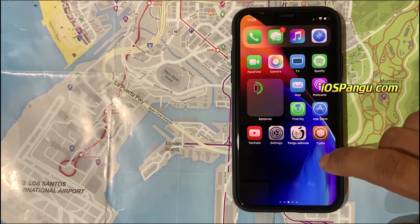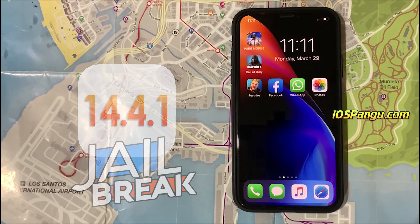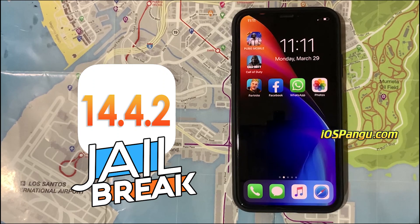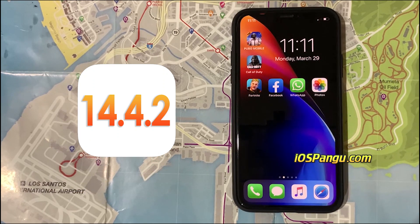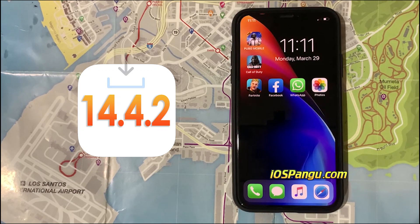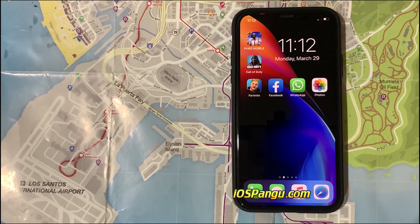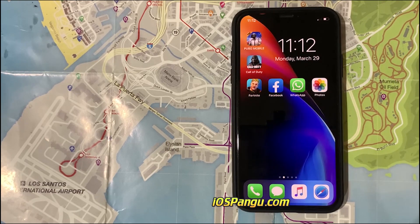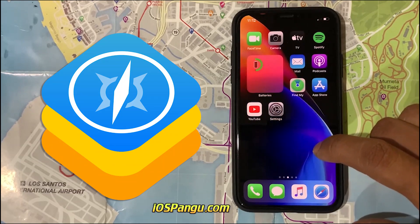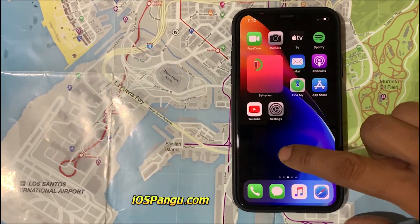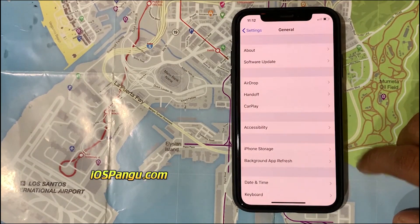I've already made a couple of iOS jailbreak videos in the past, including how to jailbreak iOS 14.4.1. I made this new iOS 14.4.2 jailbreak tutorial because Apple just released iOS 14.4.2, an important security update that all iPhone users should install. The update fixes a vulnerability in Apple's WebKit browser engine which has already been actively exploited. The Pang jailbreaking tool has also been upgraded to jailbreak iOS 14.4.2.